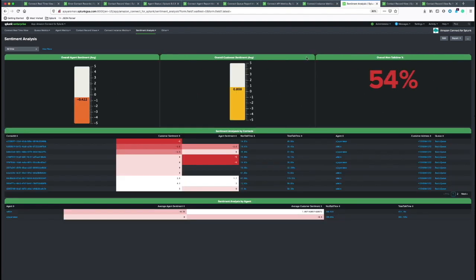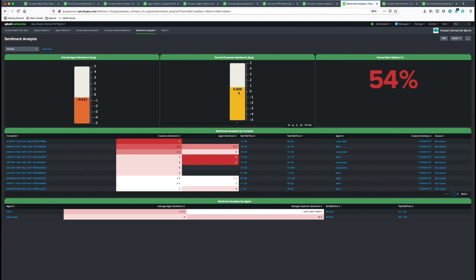Sentiment analysis uses contact lens data. Contact lens data is available once you enable it in your Connect service. These logs are collected from S3. It gives the overall sentiment for both agent and the customers aggregated over time using every single CTR.